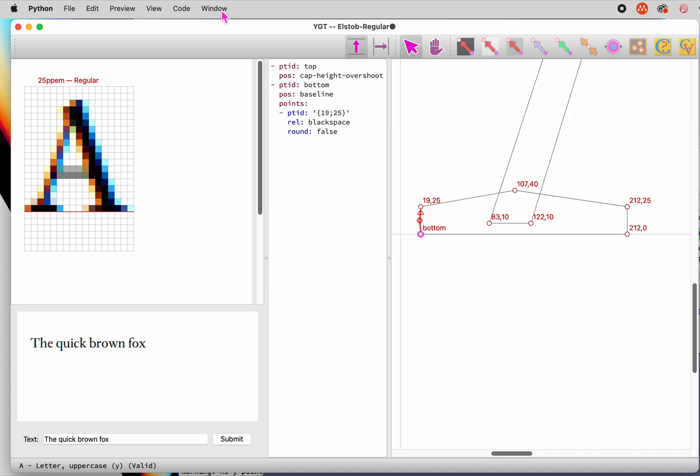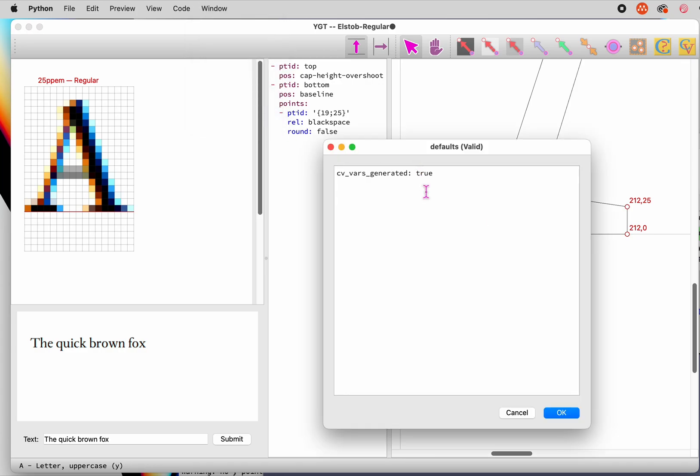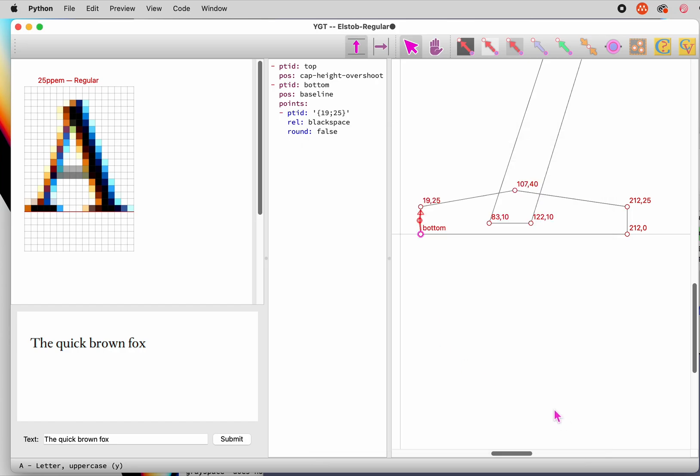We'll have a pretty interface for this soon, but for the time being, what we've got to do is select Edit Defaults from the window menu, and create an entry for hint types not to be rounded. Now, all black space hints will be unrounded by default, and if we need rounding of a point, we can turn it on.